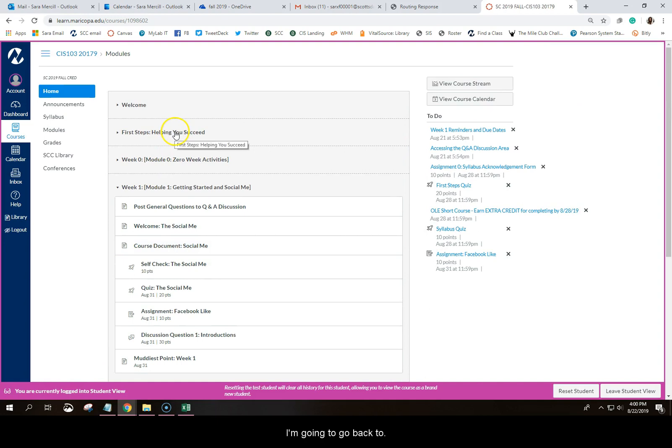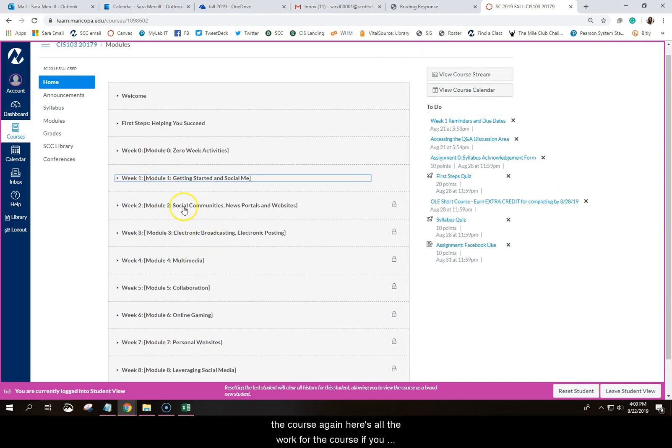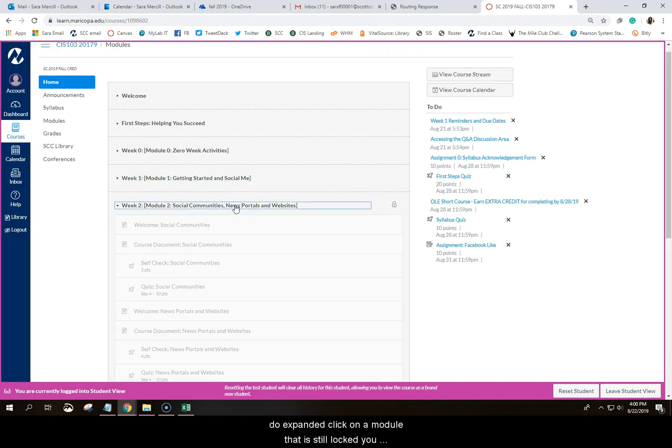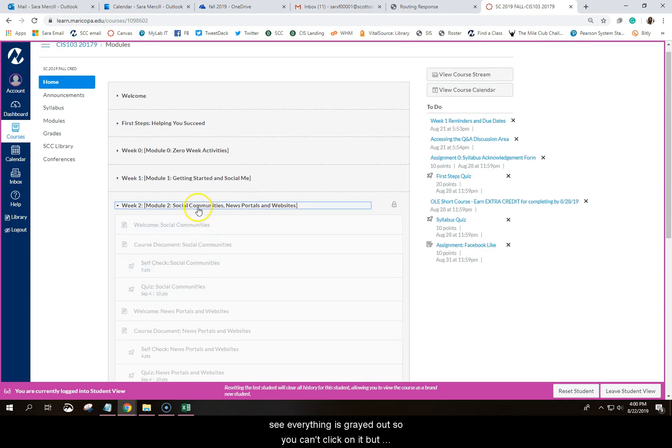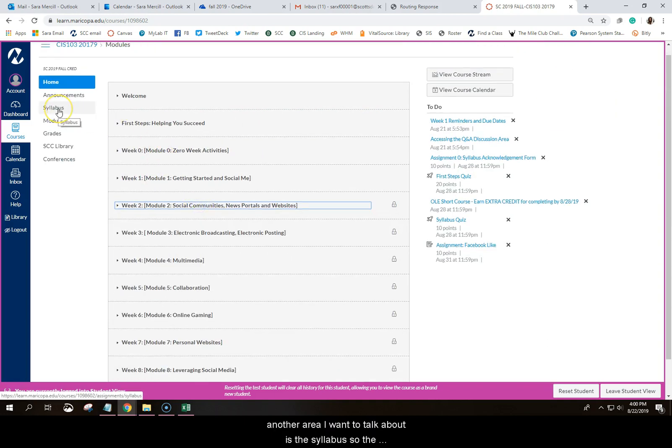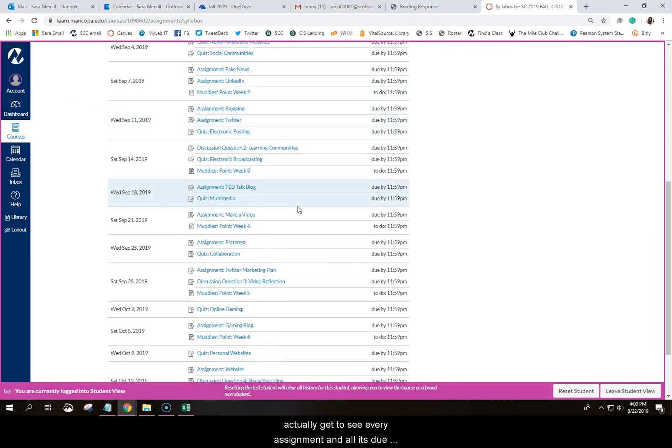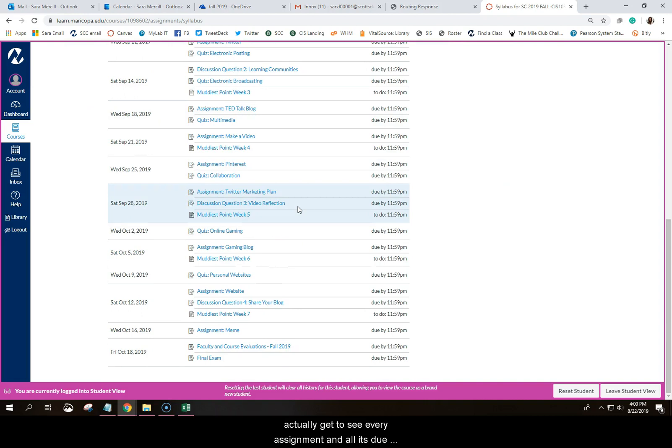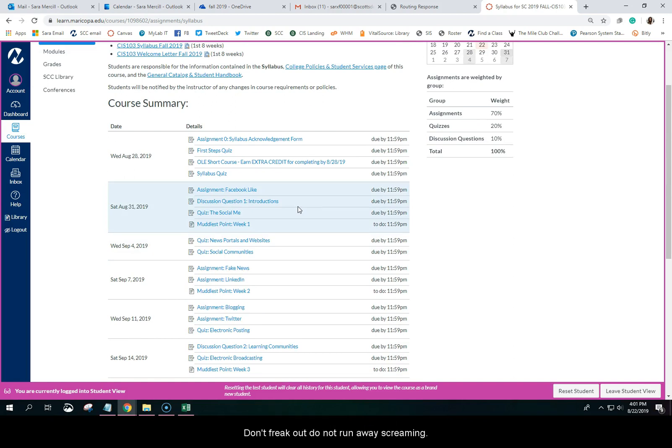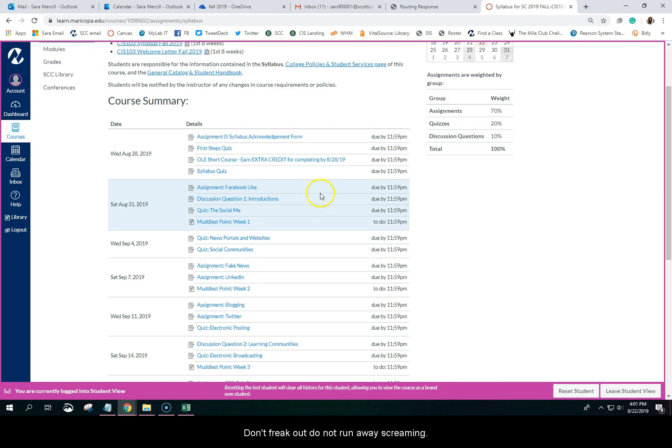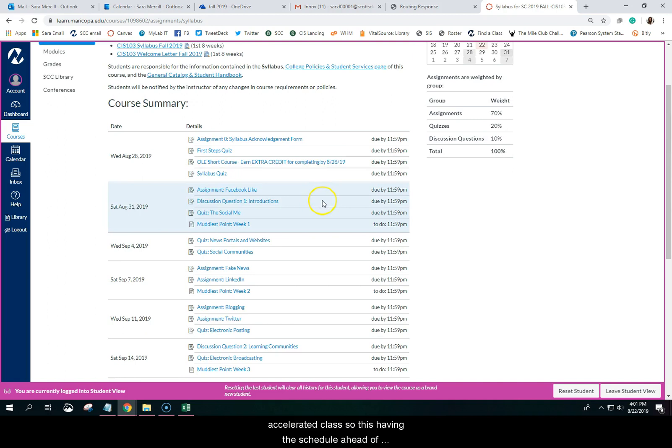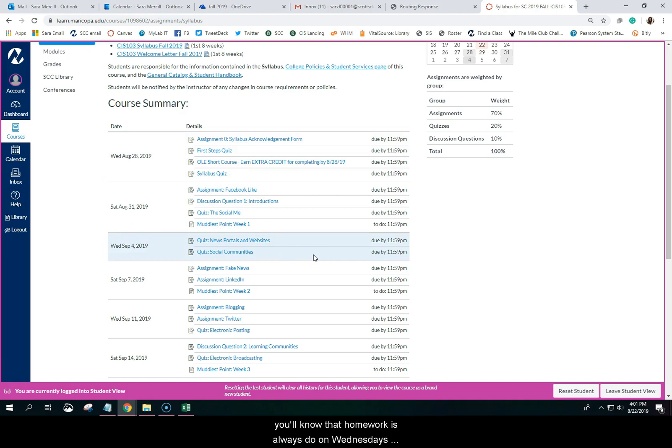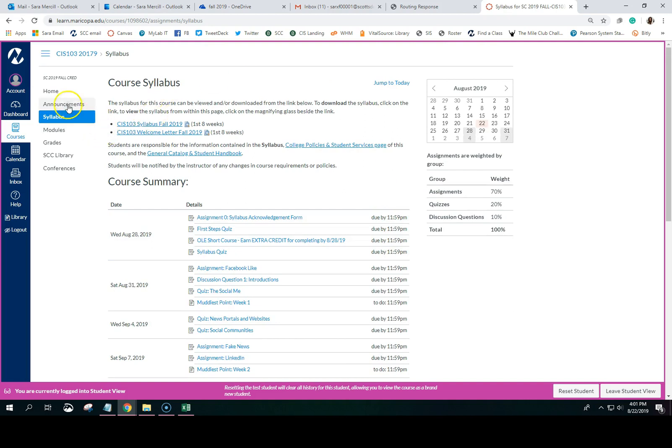I'm going to go back to the course. So again, here's all the work for the course. If you do expand, click on a module that's not locked, that is still locked, you'll see everything's grayed out so you can't click on it. But another area I want to talk about is the syllabus. So the syllabus is where you will find the syllabus for my course as well as the welcome letter I sent you. And then you will actually get to see every assignment and all its due dates. So I have already placed all the content out there. It's just only accessible when I make it accessible to you. Don't freak out. Do not run away screaming at this point. I know this looks like a lot of work. But remember, it is an accelerated class. So having this schedule ahead of time definitely gives you the opportunity to plan your life. You'll know that homework is always due on Wednesdays and Saturdays. I give you until midnight. So you do by 11:59. But I will tell you every assignment has a three-hour buffer. So I will actually accept it all the way until 3 a.m. with no penalty.